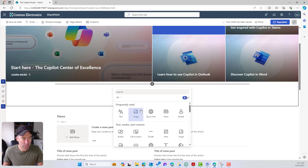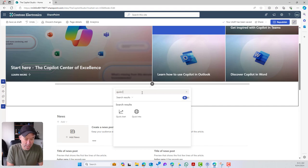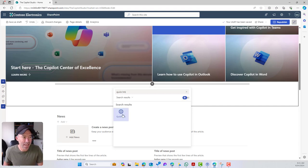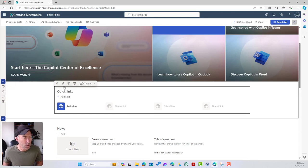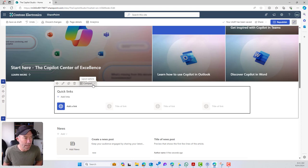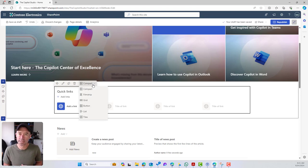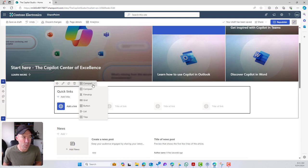You can see in the frequently used section I've got the Quicklinks web part. You could also just type 'Quicklinks' in the search to bring it back. Now you'll see a little toolbar, and one of the things we can do is choose different layout options. By default we're given the compact layout, but we've also got filmstrip, grid, button, list, and tiles.